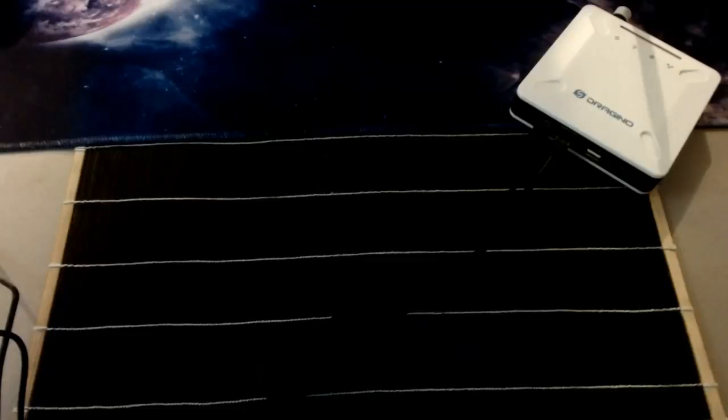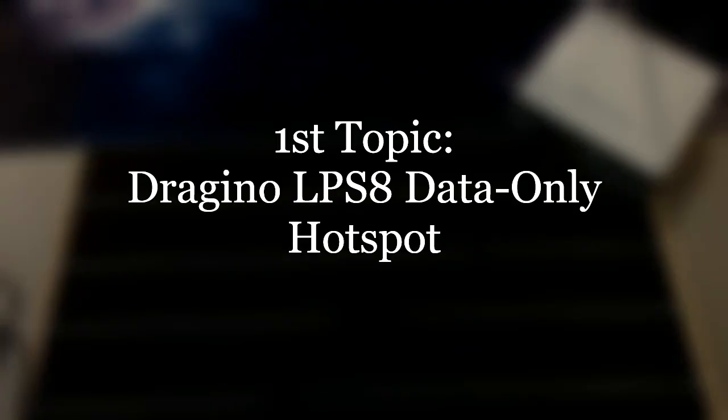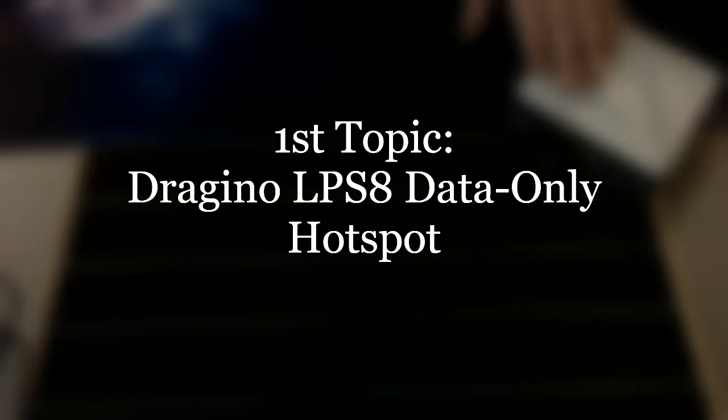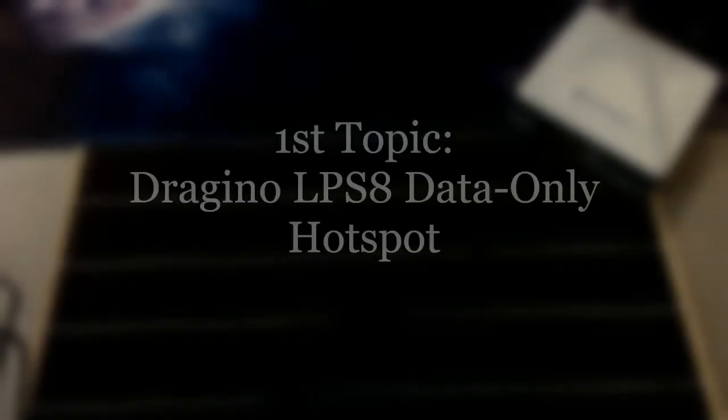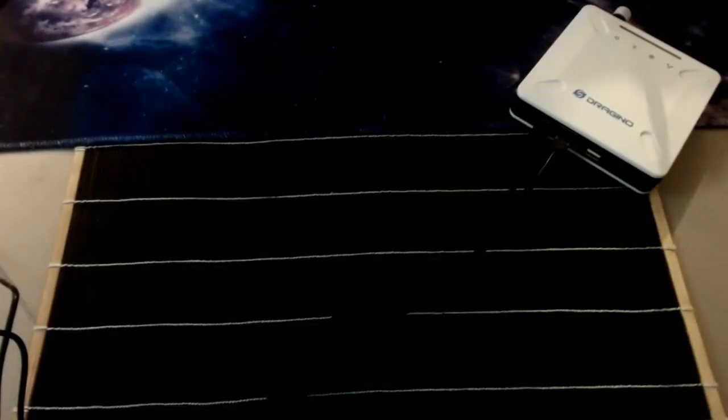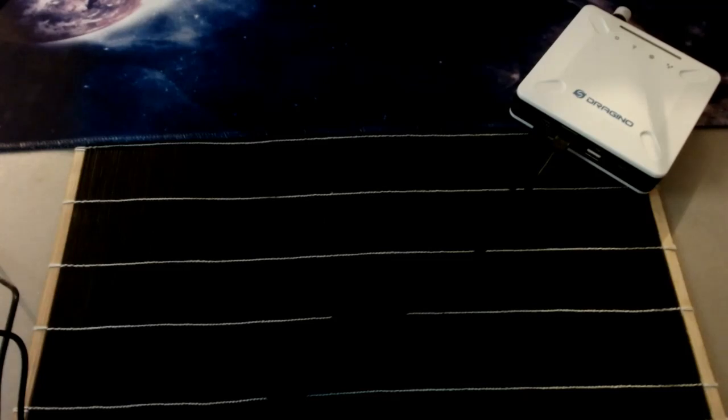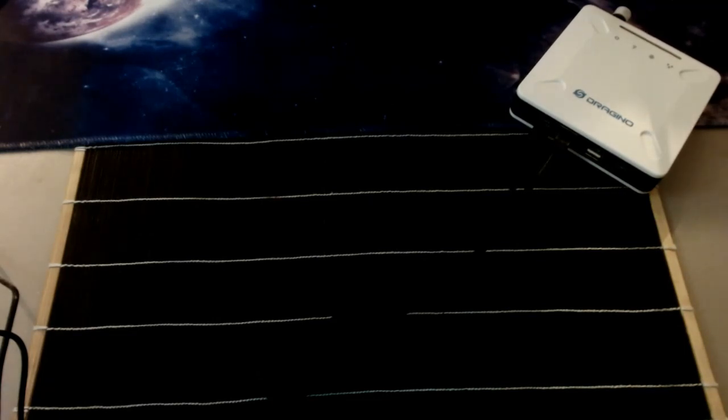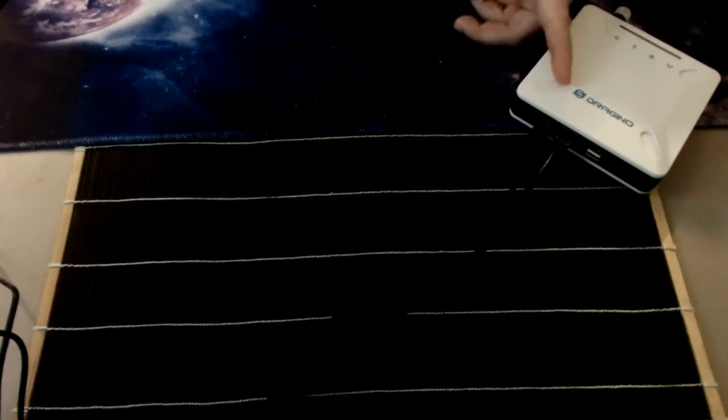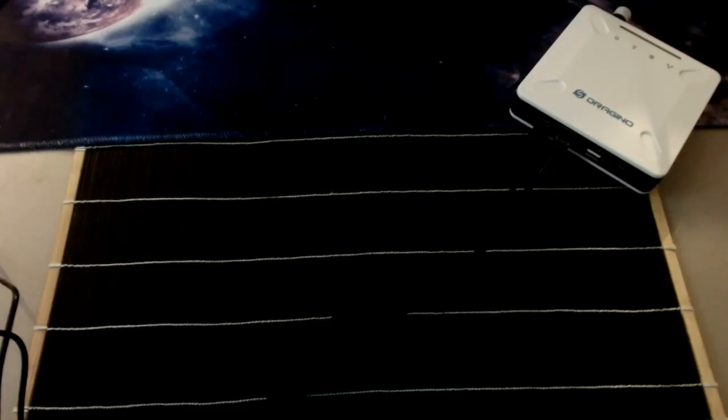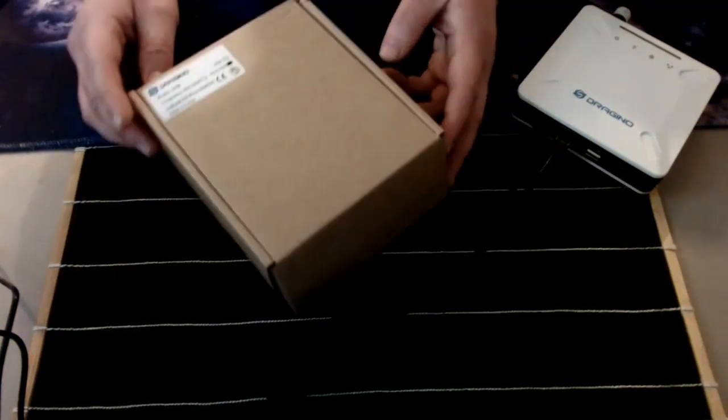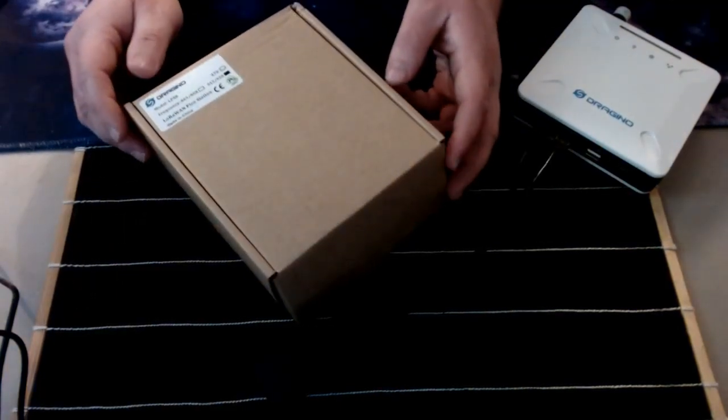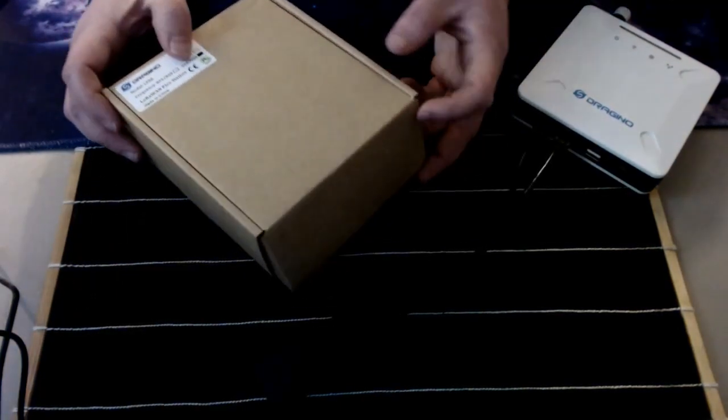I want to talk to you about the Dragino LPS8. Dragino is a LoRaWAN or IoT company that develops sensors and hotspots. They have a light hotspot on the way in approval with DIY and Helium, so that will be in the near future when light hotspots are a thing. Keep a lookout for Dragino releasing their light hotspot.